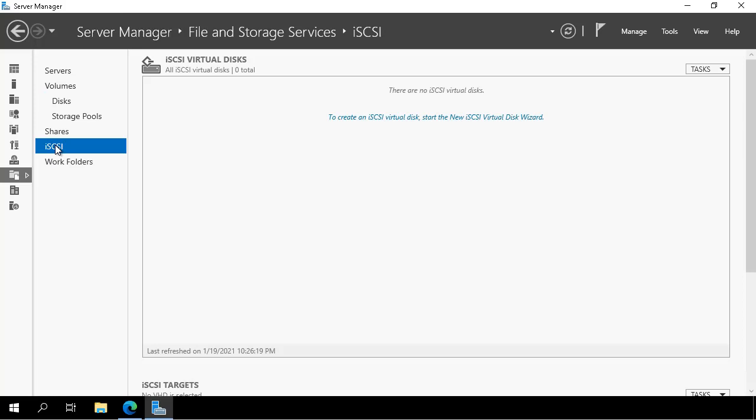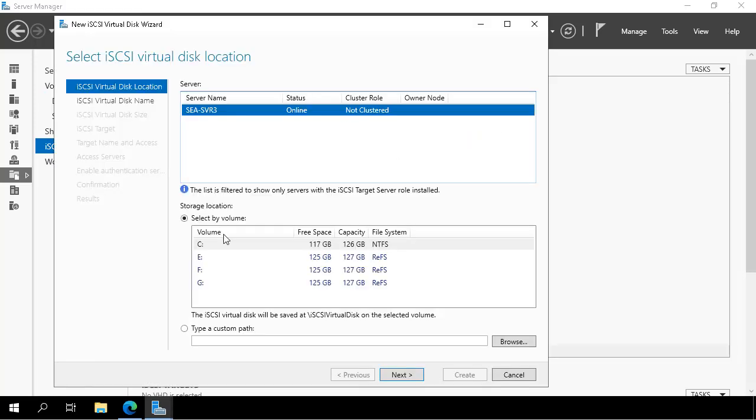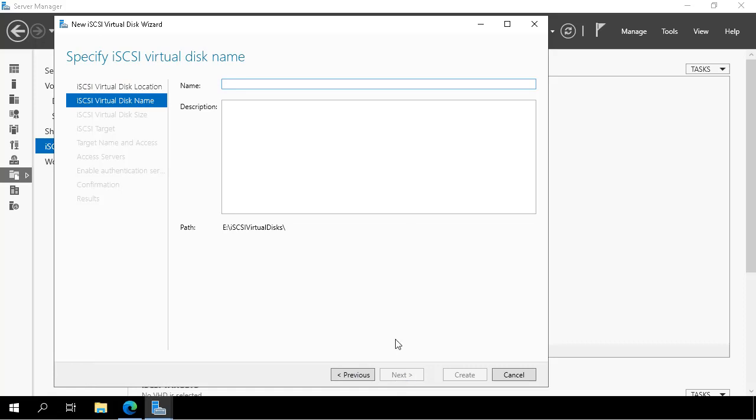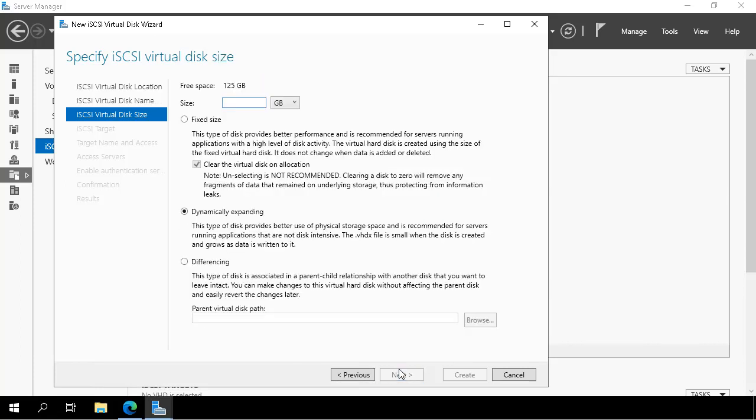Now we go across to the iSCSI node and what we're going to do is create an iSCSI virtual disk. We start the new iSCSI wizard, select SEASVR3, select volume E, give the virtual disk a name, iSCSI disk 1. We specify the size as 5 gigabytes and set the type to dynamically expanding.